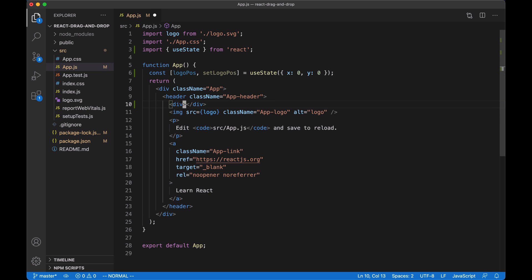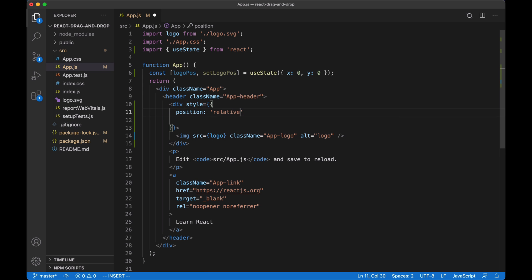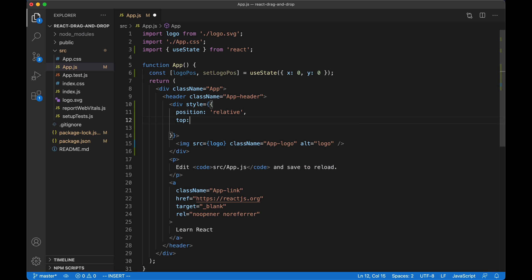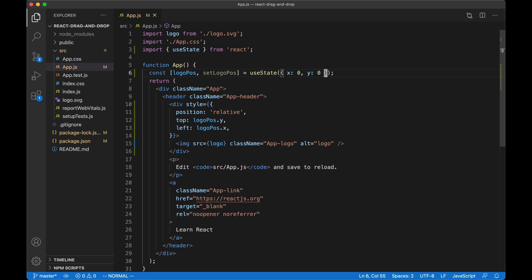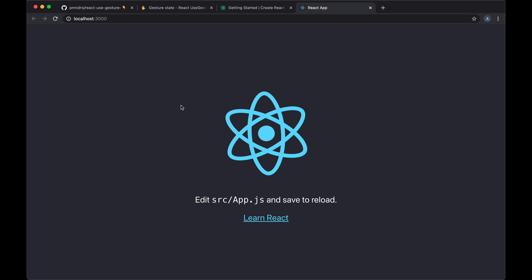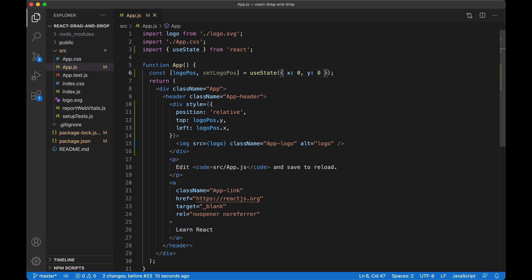We'll add a div container that will contain the logo and set its styles. We'll set its position to relative, then the top will be the y coordinate of our logo position and the left will be the x coordinate. Let's try to change these coordinates and see that the logo actually moves. We'll set x to 100 and our logo moves accordingly.